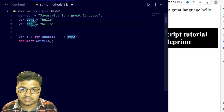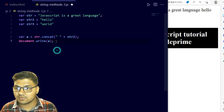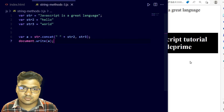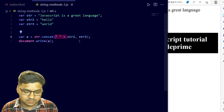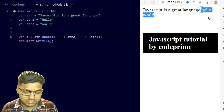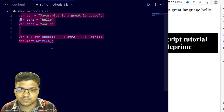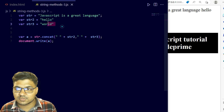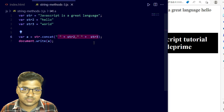If you want to add more strings, you can do that simply. I'm copying the line and creating str3 with the value 'hello world', then adding a comma and str3 inside concat. Now saving the file — you can see 'JavaScript great language', 'hello', and 'hello world' are all separated with spaces. You can join as many strings as you want using commas inside concat.